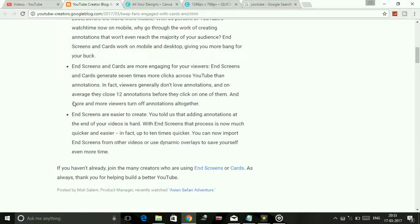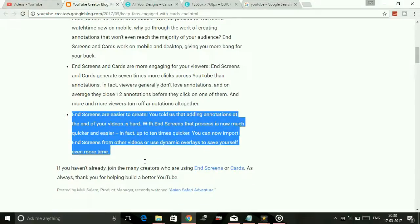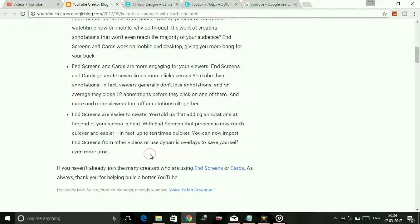The third reason is that end screens are easier to create. YouTube heard that adding annotations at the end of a video is hard. With end screens, that process is now much quicker and easier — in fact up to 10 times quicker. You can now import end screens from other videos or use dynamic overlays to save yourself even more time.